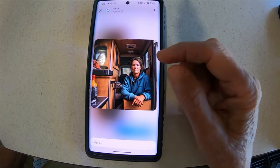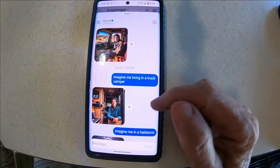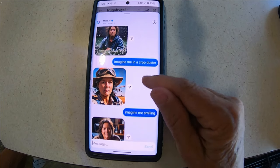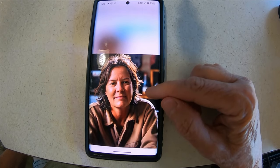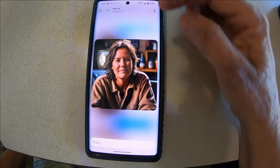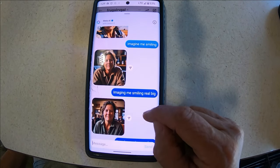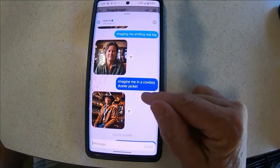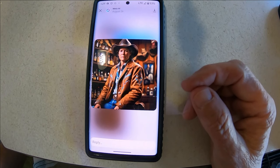This one I'm in a truck camper — I kind of like how that one looks. That hail storm looks like snow. 'Imagine me as a crop duster.' This is when I said 'imagine me smiling' and it did — I like that picture! It's like the younger version of me. I like that picture. 'Imagine me smiling real big' — that's about as big as it gets. So here I wanted to be a cowboy in a duster jacket — one of those long jackets — as a cowgirl.